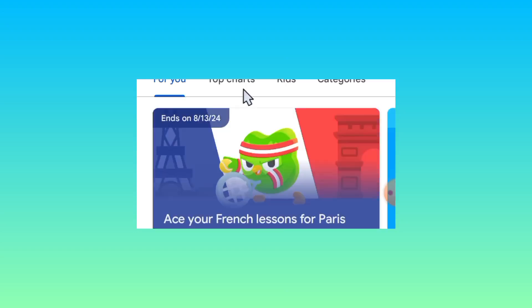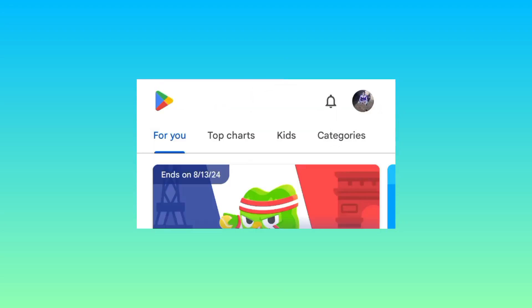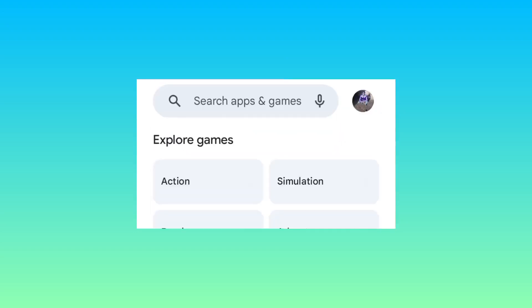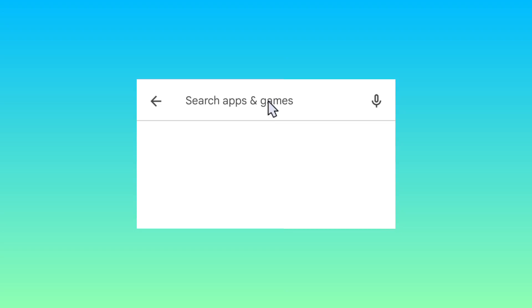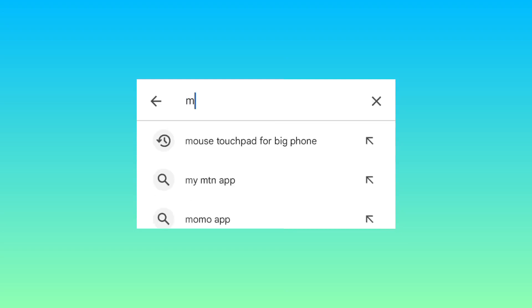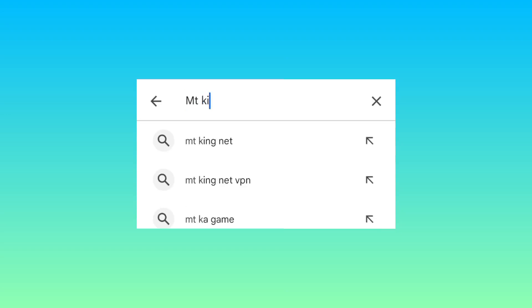So you open Google Play Store and then you search for MT King.